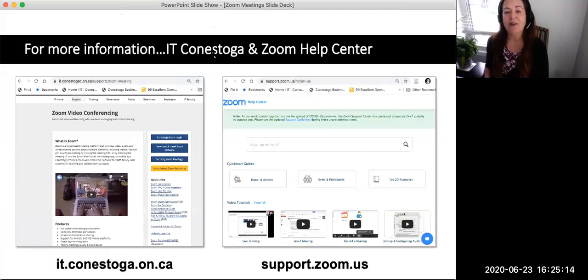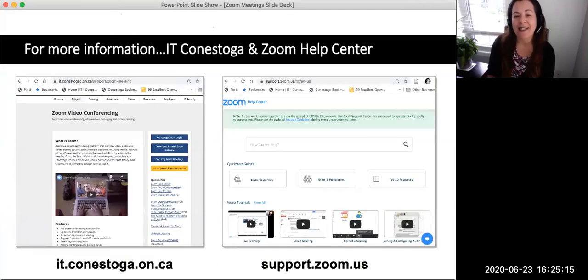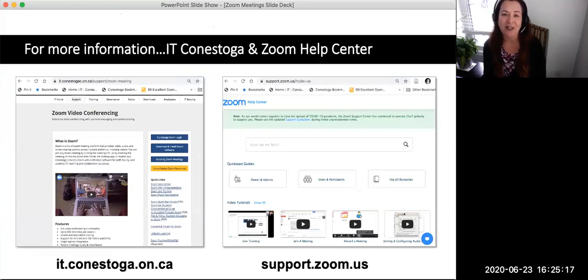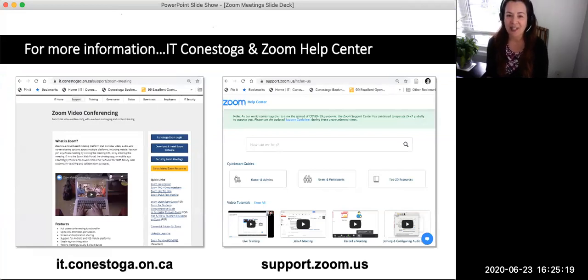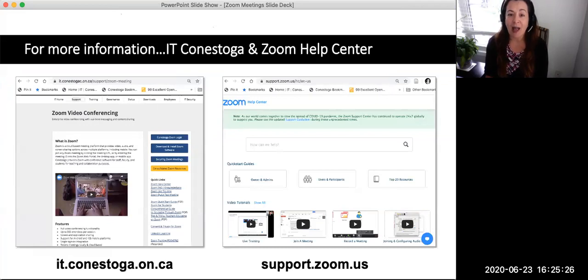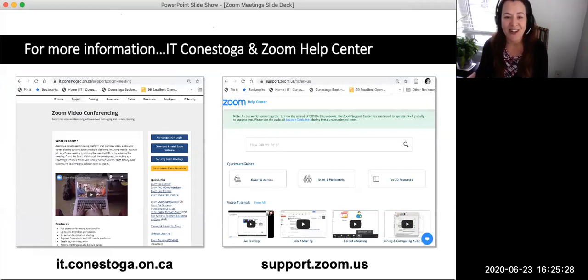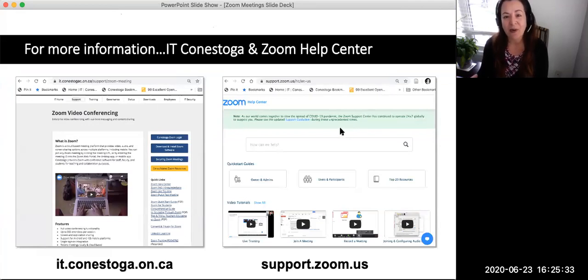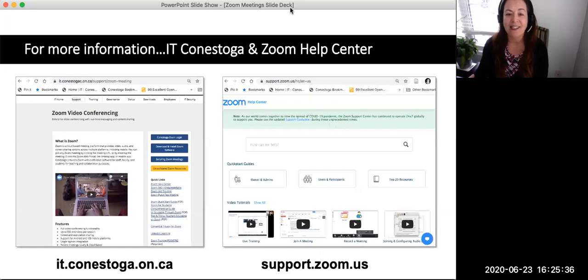Thank you for viewing this video and answering these reflection questions. For more information on basic Zoom features, visit the IT Conestoga webpage on Zoom. Also, the online Zoom Help Center has videos and articles on every Zoom feature. Continue to the next video in this series to learn more about developing activities for engagement and learning in classes delivered in Zoom.